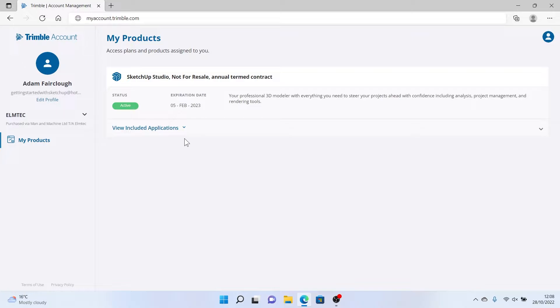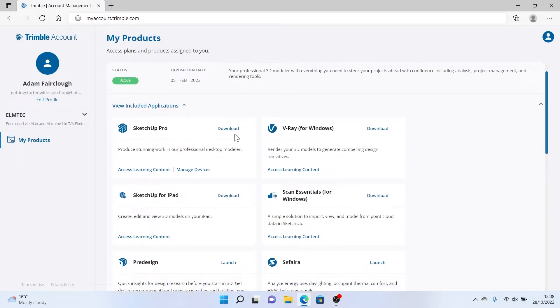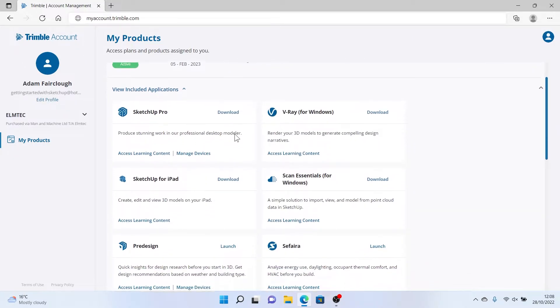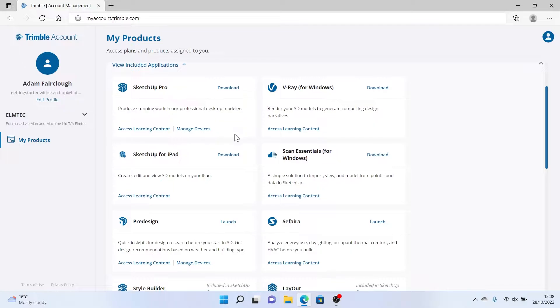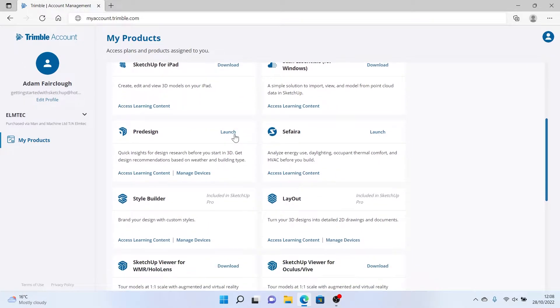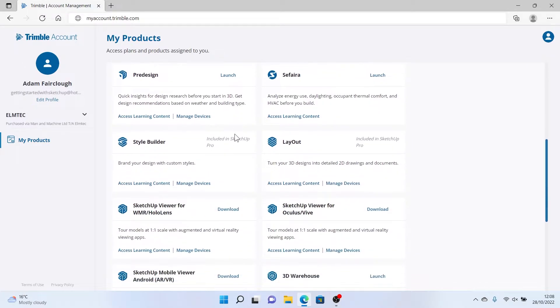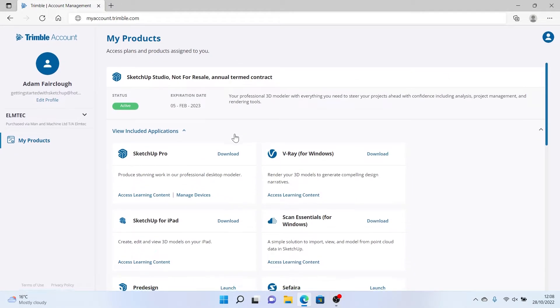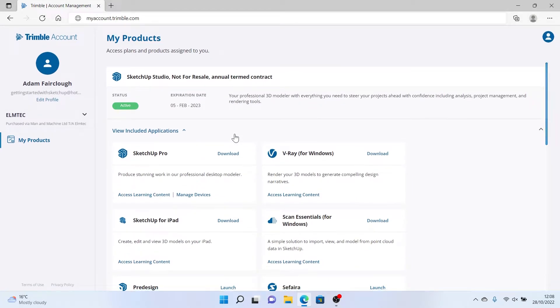Here we'll click View Included Applications and we'll be able to see all of the products that are included with our subscription. This will be a little bit different depending on your subscription, but it's a good place to be able to see exactly what's there.